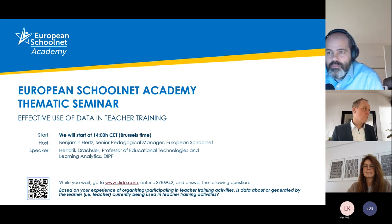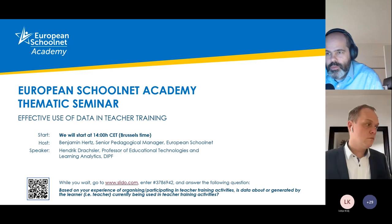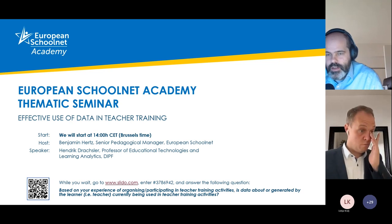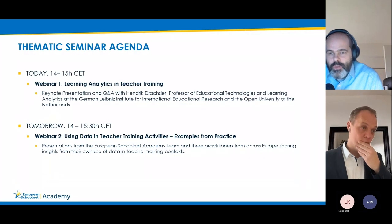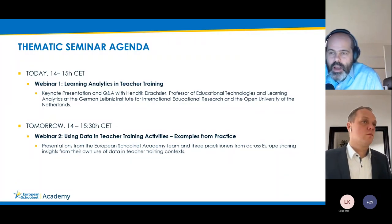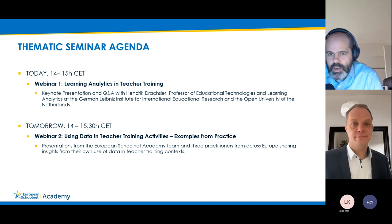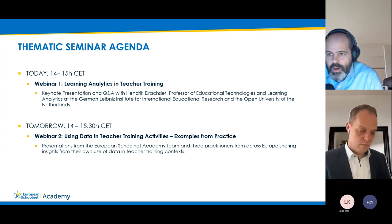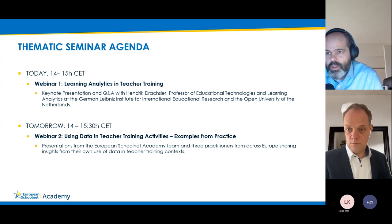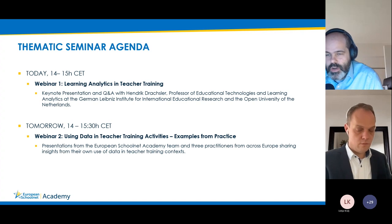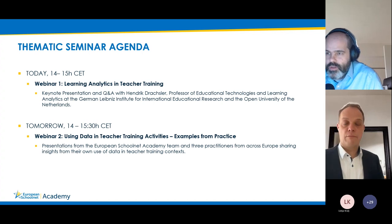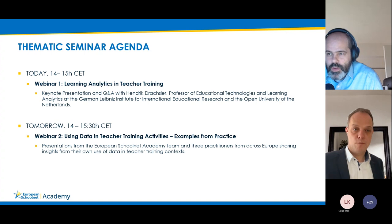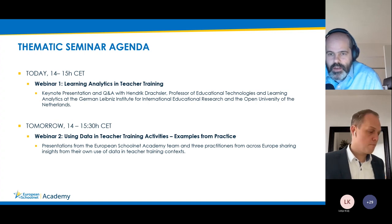It's a great pleasure to open this thematic seminar, organized as two webinars — one today and one tomorrow — on the topic of effective use of data in teacher training. Today's webinar focuses on learning analytics in teacher training with a keynote from Professor Hendrik Draxler, followed by Q&A. Tomorrow's webinar at 2 pm will feature three practitioner guests discussing their use of data in teacher training contexts.